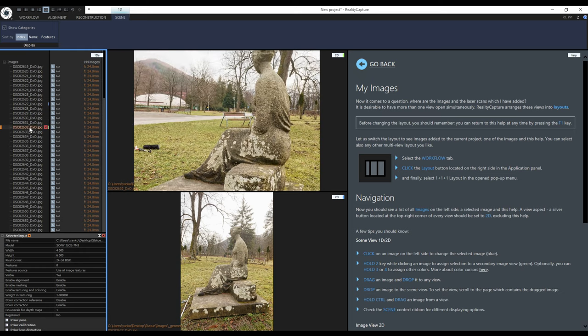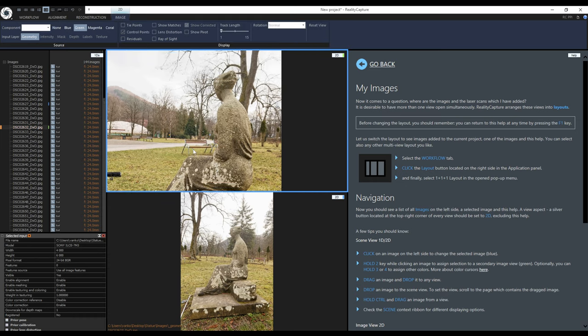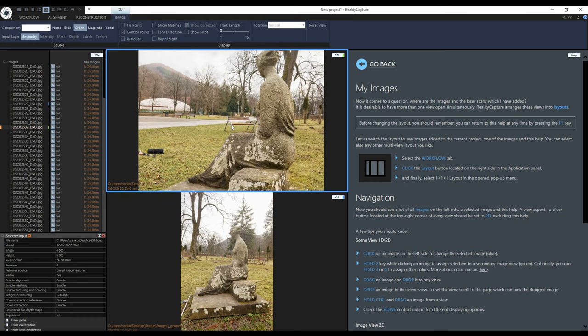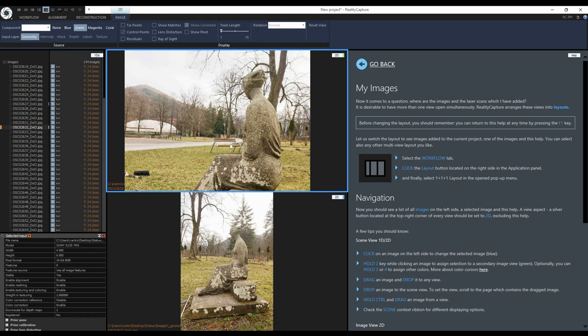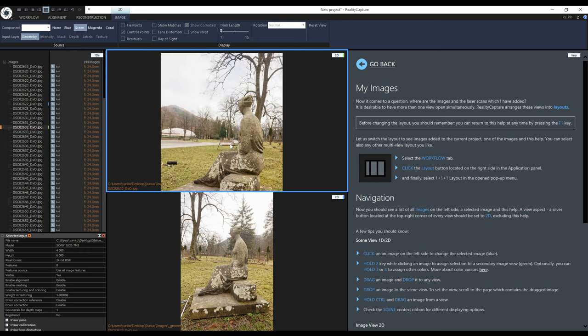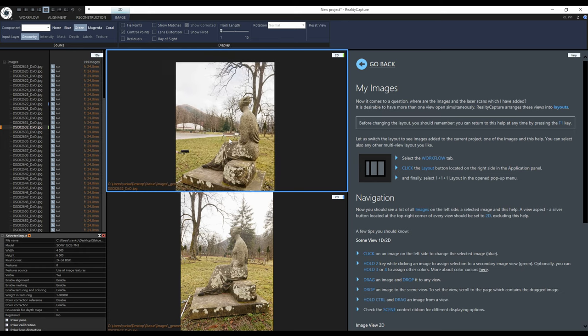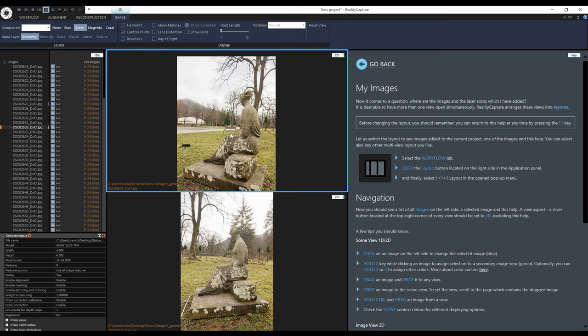In total you can assign 4 color cursors. If I want to move the image in the 2D view I just click on it and drag the mouse. If I want to zoom in or out I can use the mouse scroll wheel.